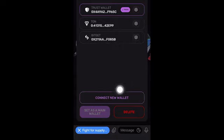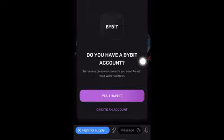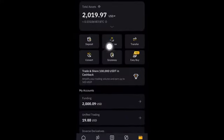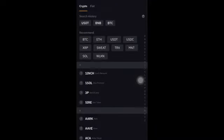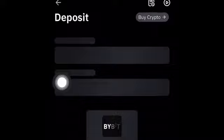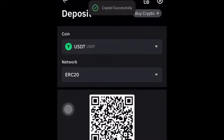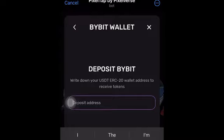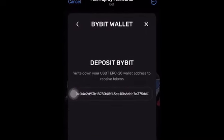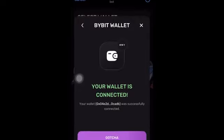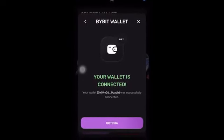If you want to connect Bybit, click on Connect New Wallet, click Bybit, then click Yes I Have It. On your Bybit account, go to Assets, then go to Deposit, click on Deposit Crypto, choose USDT, and choose ERC-20. Copy the address, click OK, click Copy, then come to Pixelverse and paste your wallet. Click Made It, and once you click Made It, the wallet will be connected.